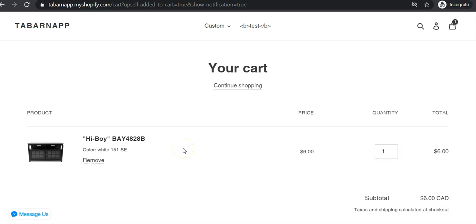Both ways have different use cases that could apply, and could be very useful to increase the average cart value. Thank you.